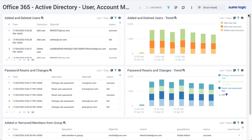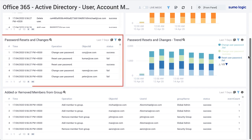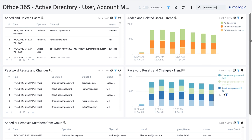The Active Directory user account monitoring dashboard identifies any newly added or deleted users along with daily historical trends. Password changes and resets are also showcased.